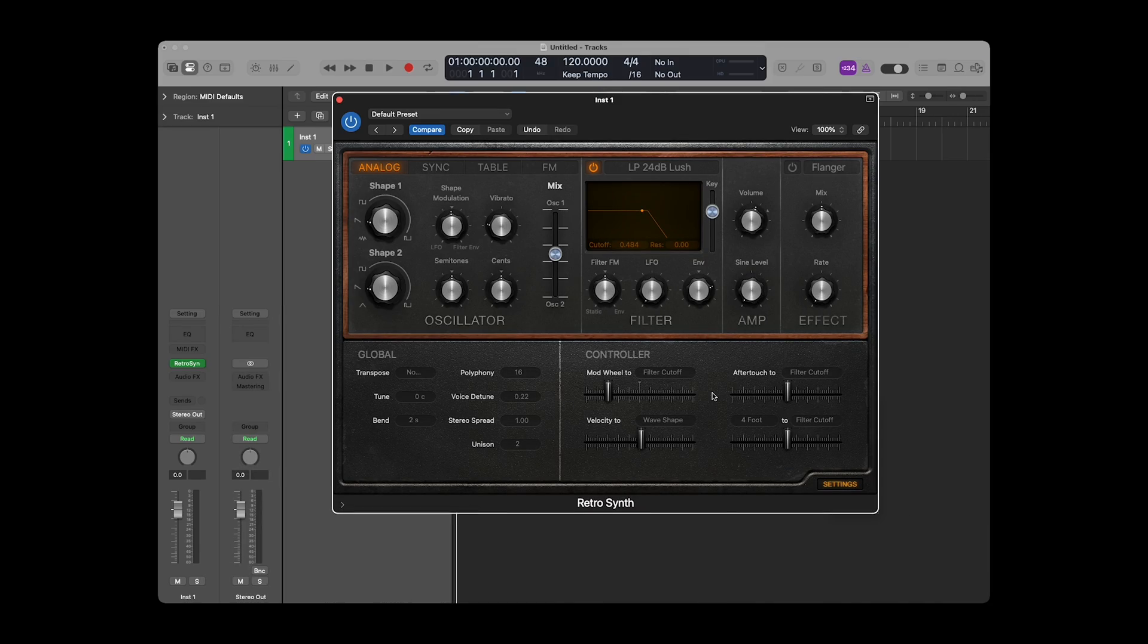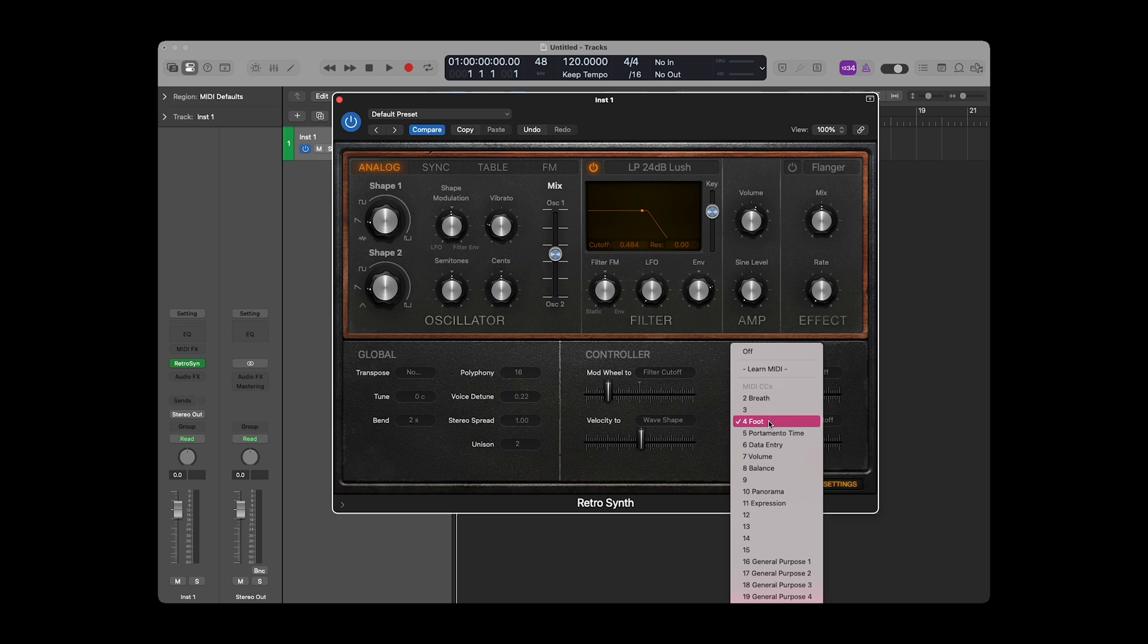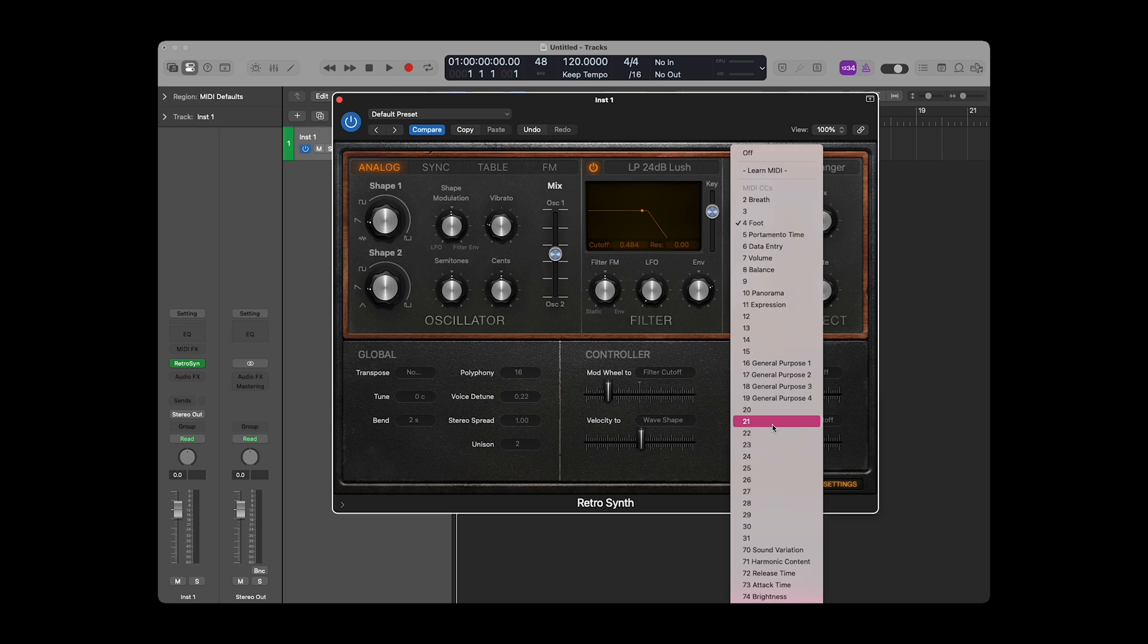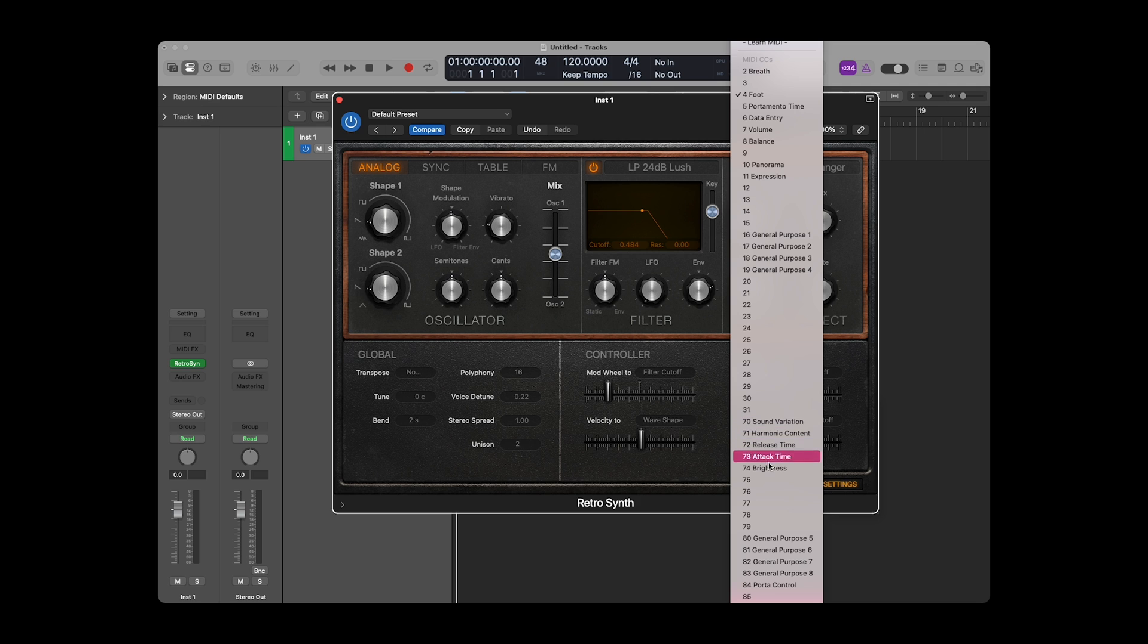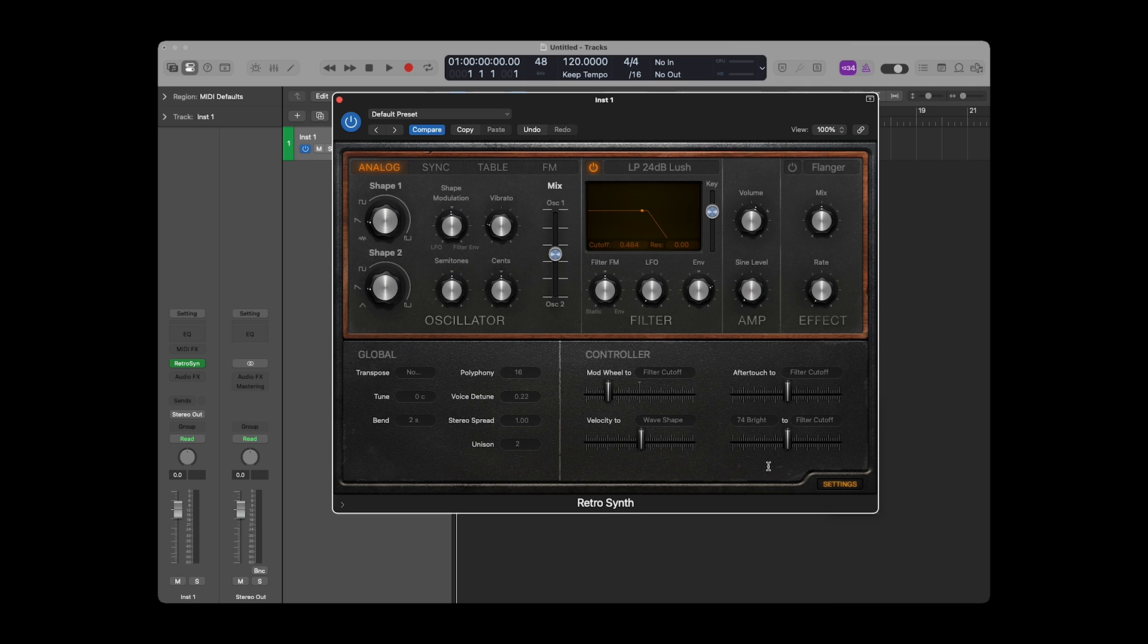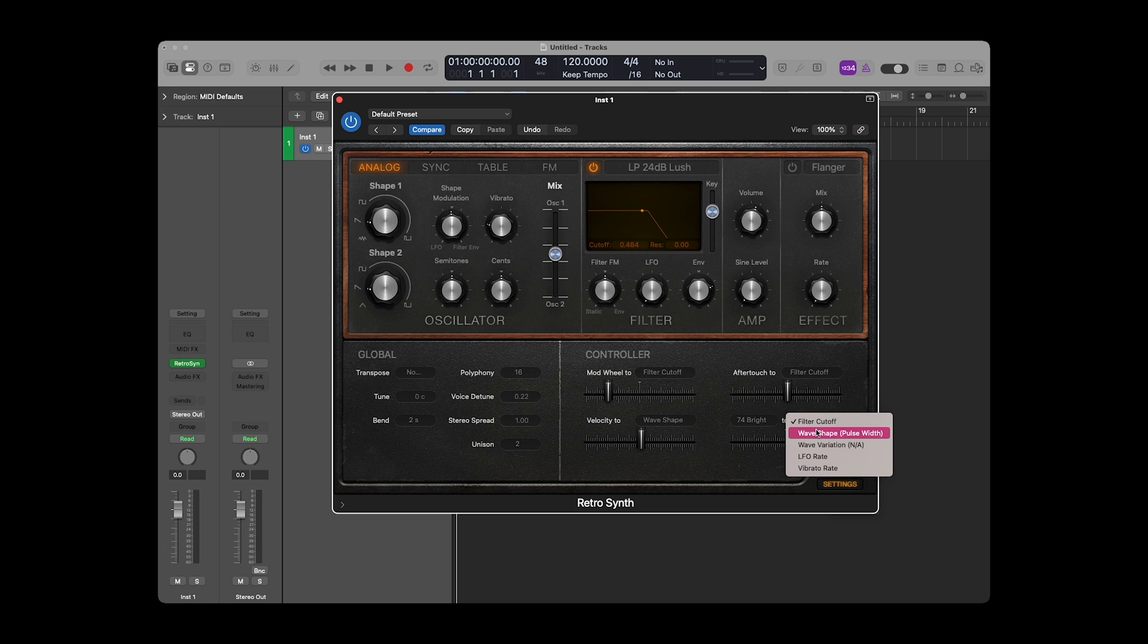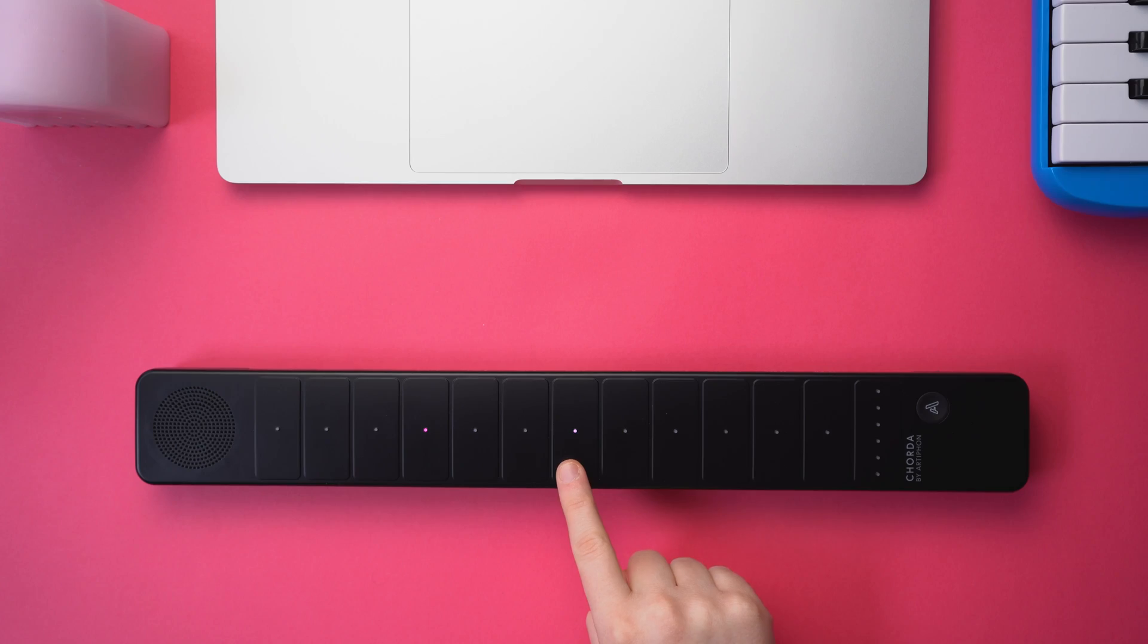Note velocity and aftertouch are two more MIDI messages that correspond to Corda's gestures, velocity and press. The Brightness MIDI message corresponds to RADIATE on Corda. So if we choose 74, Brightness, from the drop-down menu, we can create a controller mapping for RADIATE too.